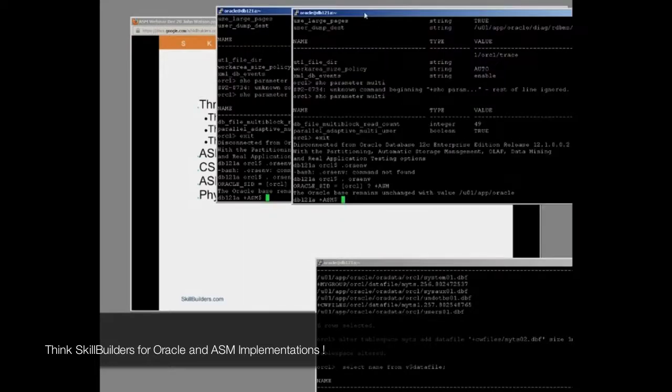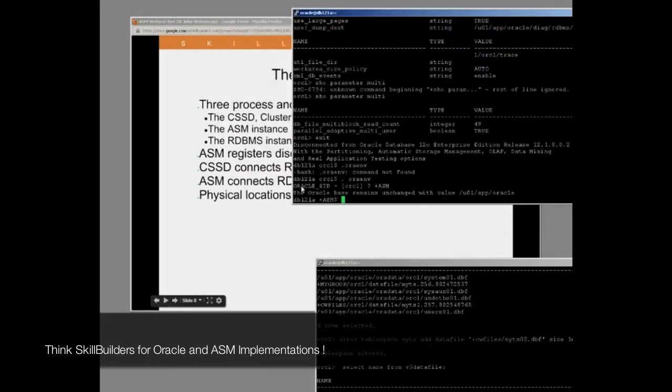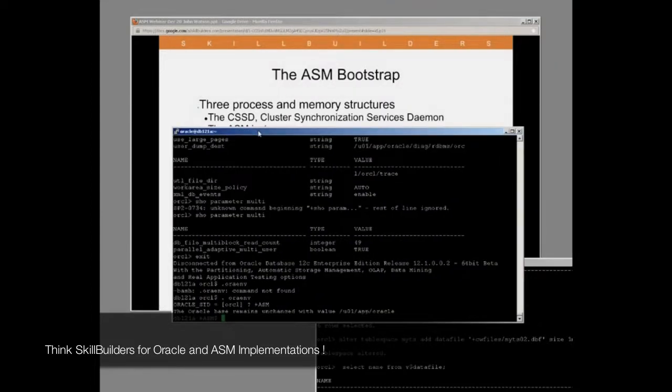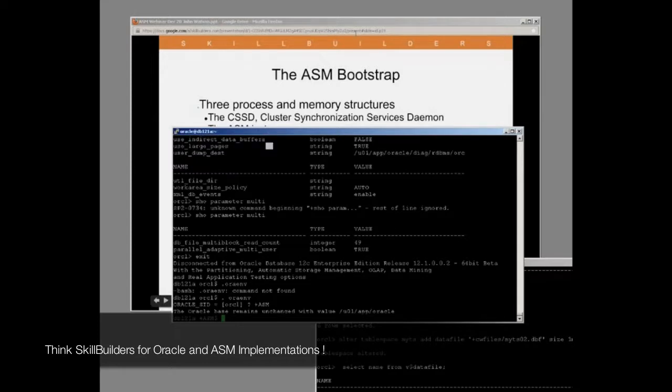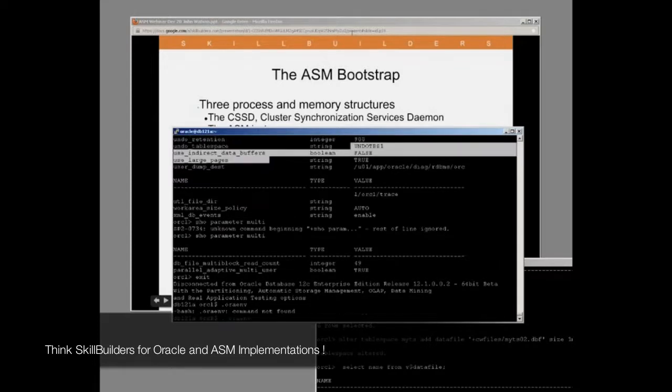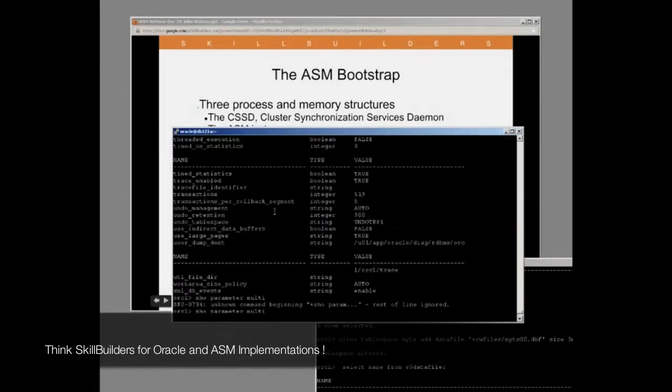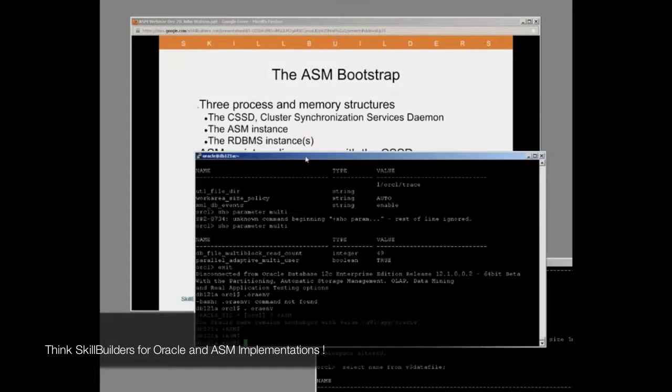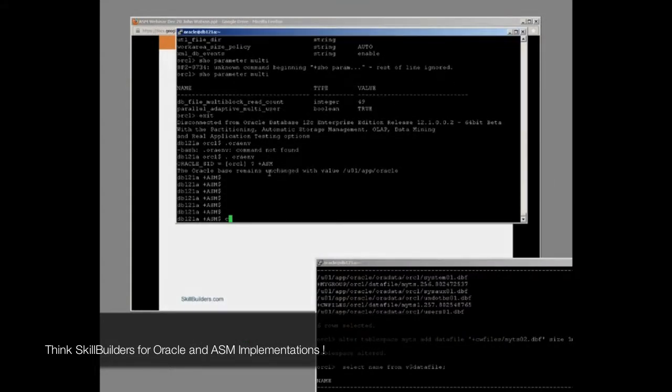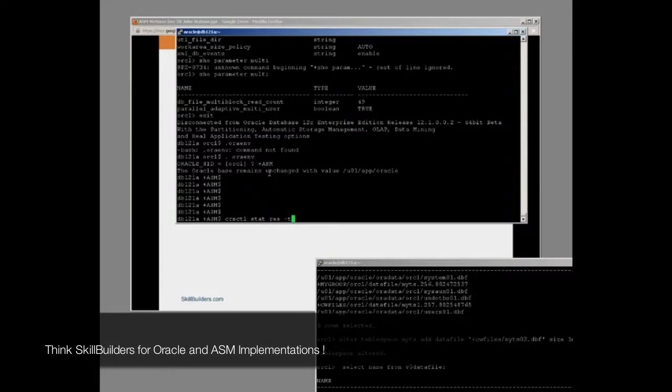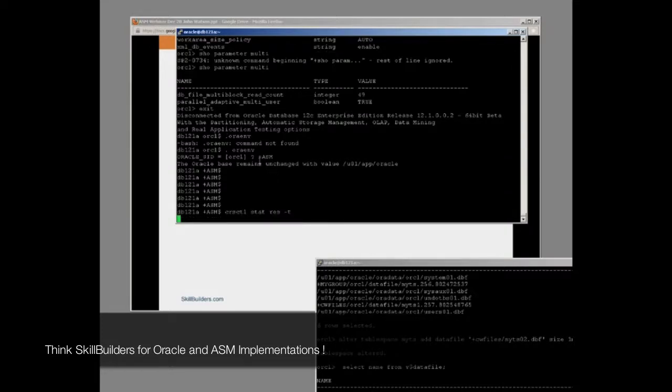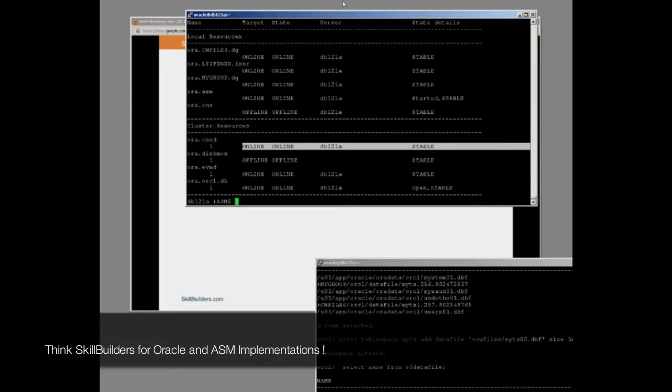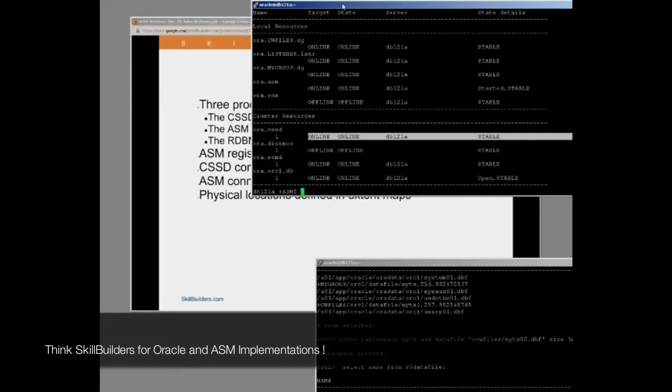Every ASM environment requires a cluster synchronization services daemon. This is where some of the confusion comes with whether ASM works single instance. Even if you are running single instance, you need a CSSD. With earlier releases, it was shipped as part of the RDBMS executables. Now it's shipped as grid infrastructure. If you look at the grid infrastructure, we see that to use ASM you must have your CSSD, your cluster synchronization services, running. And there it is. It's running stable, no problem at all. And this is a single instance environment, by the way. This is not a cluster.